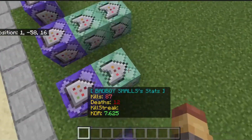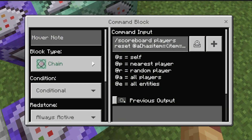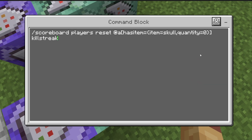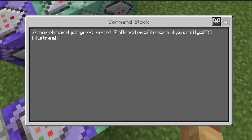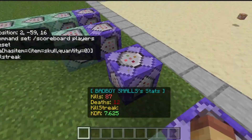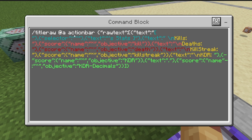Then chain conditional always-active: scoreboard players reset @a[hasitem=[item=skull,quantity=0]] killstreak. That will reset the killstreak — or whatever you call your killstreak objective.